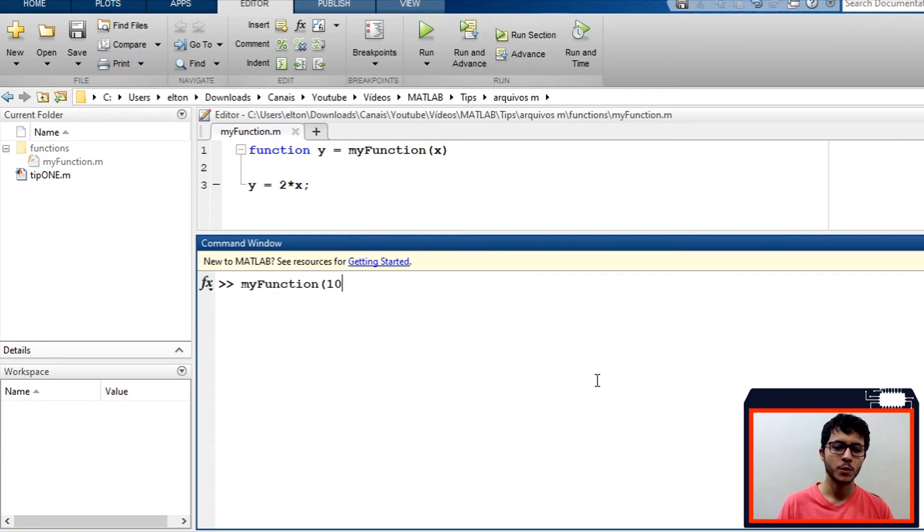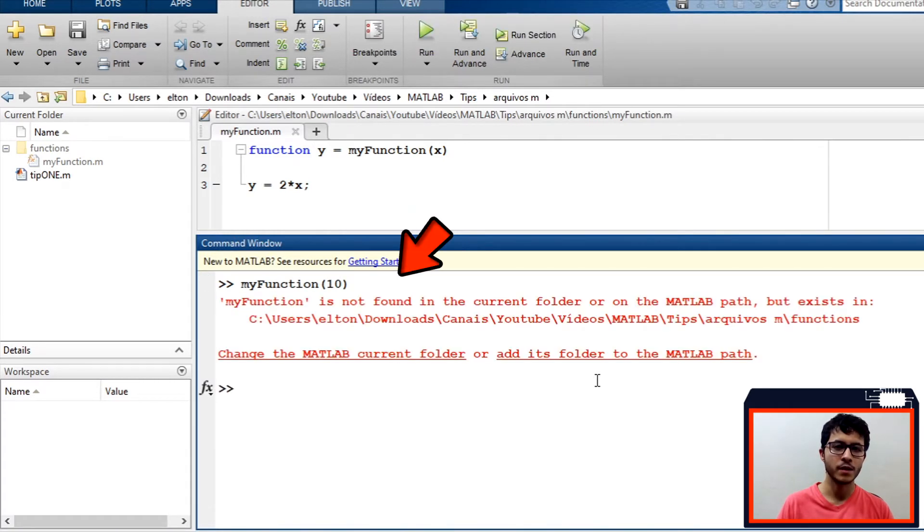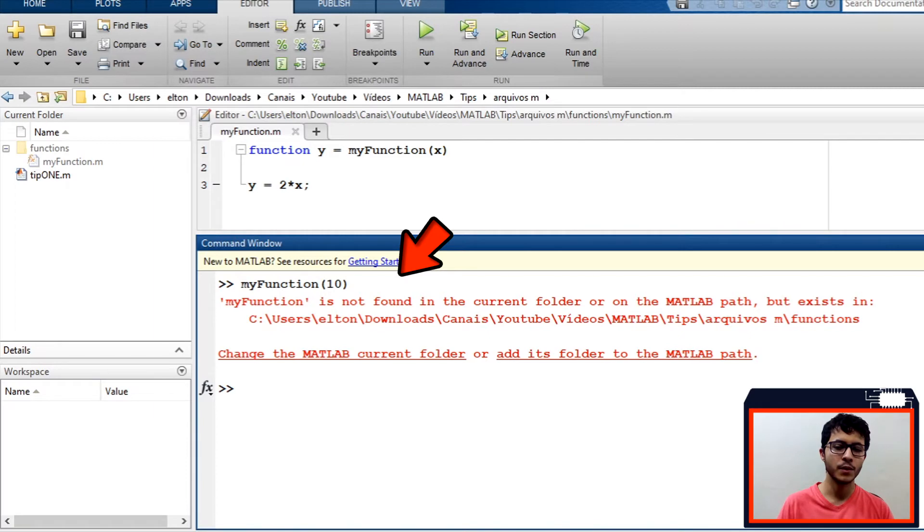MATLAB will not recognize myFunction because it is not in current folder, even if it is inside of a folder that is inside of current folder. You can see it when we call myFunction in command window.